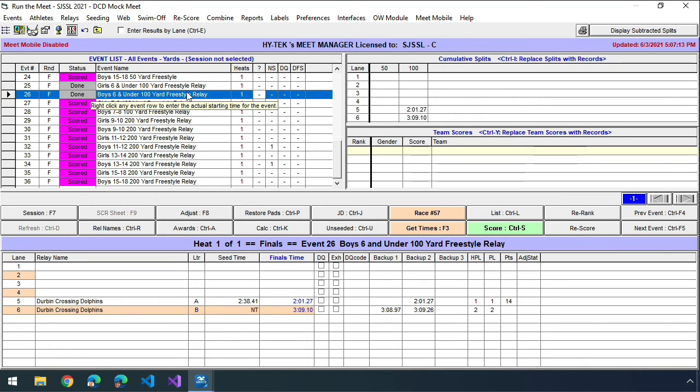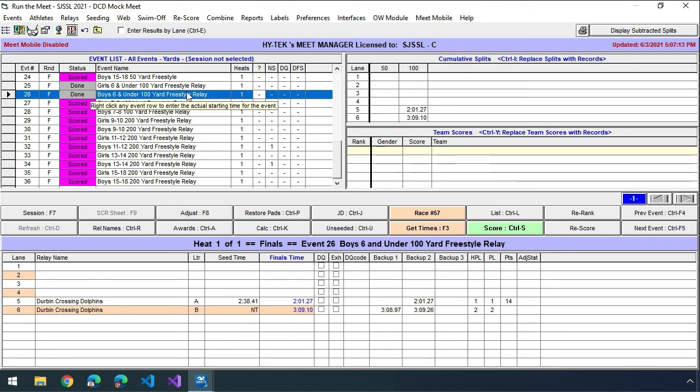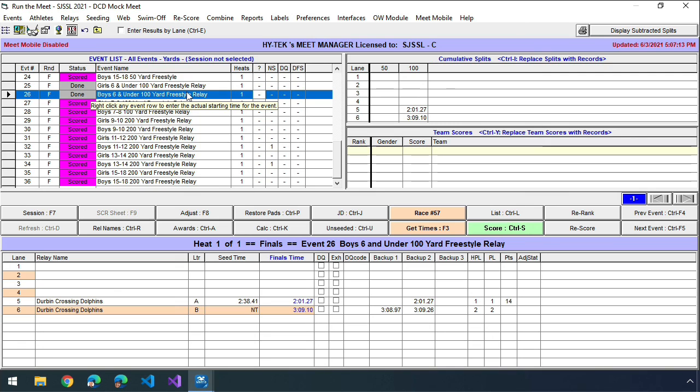So that way you don't have to confuse Meet Manager with dealing with combined events. The only thing you have to pay attention to is make sure that your lane timers, that your starter and the person running your timing system are all very aware that we're doing a combined event. And they need to make sure the starter makes sure that everybody's lined up. The timers need to make sure that they write the times down correctly. And your timer is always recording the race number. And that's it.